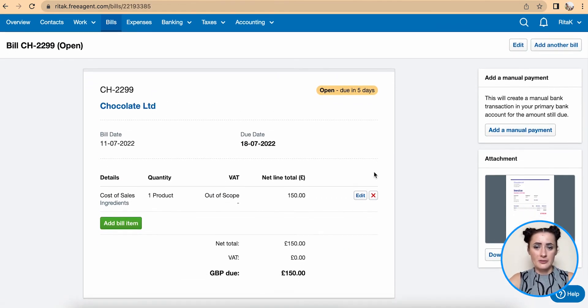So this is the way how you can add a supplier invoice on FreeAgent accounting software. If you have any questions or require any further advice feel free to reach out to me.